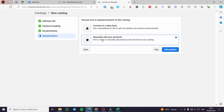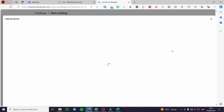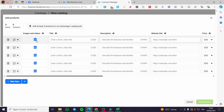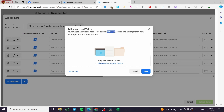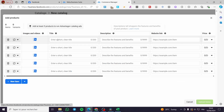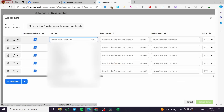Now let's look at how to add products manually. Click on 'Add Product.' Here you can add images and videos for that product. The recommended image dimensions are 500 by 500 pixels, and videos should be no more than 200 megabytes. For videos, you can use 500 by 500 or 1280 by 720 resolution.